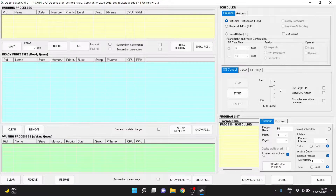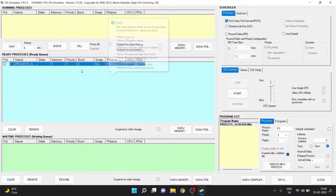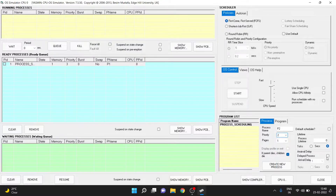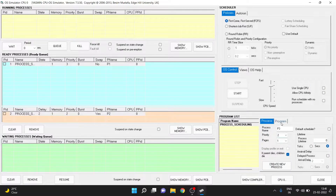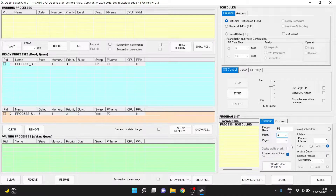Now we have to create four processes — process 1, process 2, process 3, process 4 — with a few priorities and arrival delays. I will create process 1 with priority 3 and arrival delay of 0 seconds, so no arrival delay for process 1. Now let's create process 2 with priority 2 and arrival delay of 2 seconds. It's created and it is in arrival state. Now process 3 with priority 4 and arrival delay of 4 seconds.